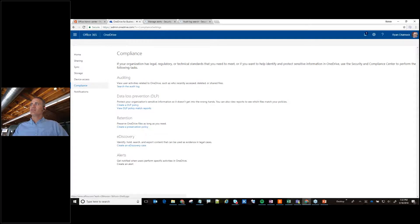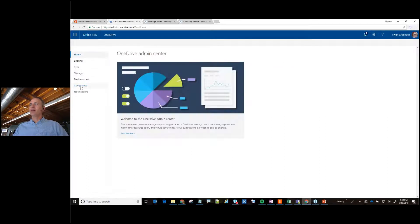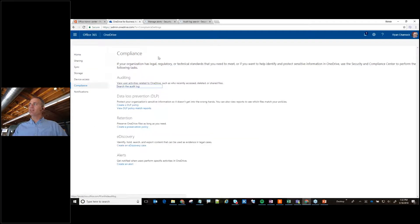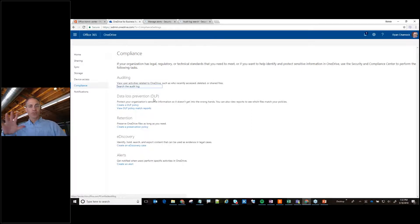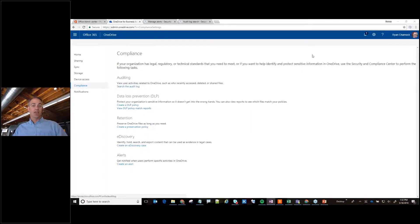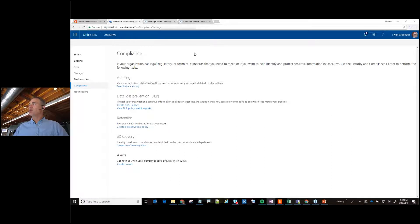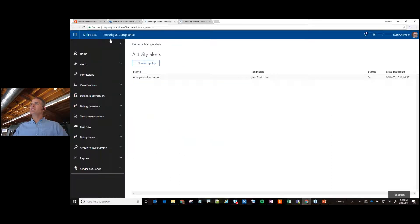This is your OneDrive admin center, it's got a great little home icon and if you go to compliance this is where you're going to find a whole bunch of cool things about your OneDrive. The one thing we're going to look at here is the auditing, so when you pull up the audit it takes you to a different admin center.